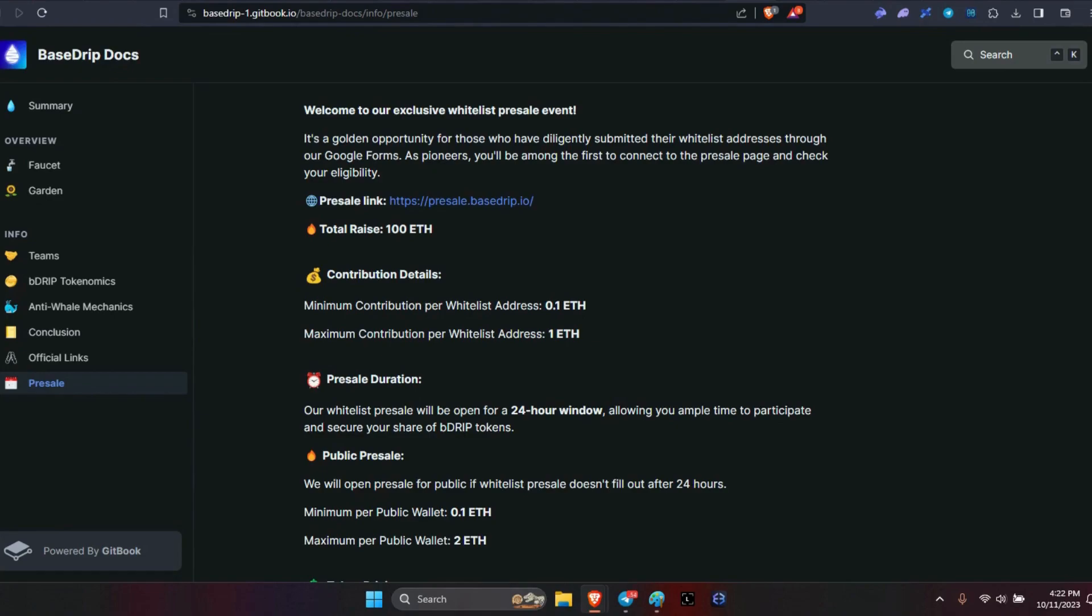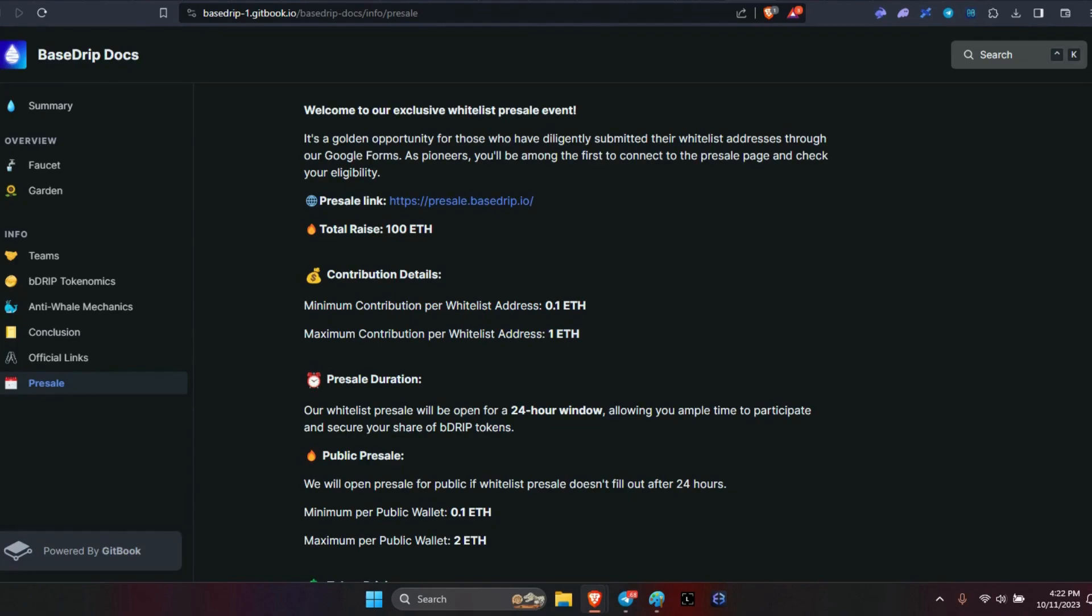Then on the 13th, so the 12th through the 13th is going to be the presale for the whitelist folks. Then on the 13th, until whatever time they decide, is going to be the public presale. The public presale will open if the whitelist presale doesn't fill out after 24 hours. If the whitelist members purchase all 1,000 tokens, then there won't be anything left for the public. You're just going to have to wait till they go on regular sale.